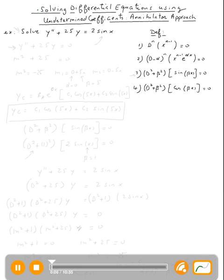The topic is solving differential equations using undetermined coefficients, and we're using the annihilator approach. So let's do this example. We need to solve the second derivative of y plus 25y equal 2 sine x.